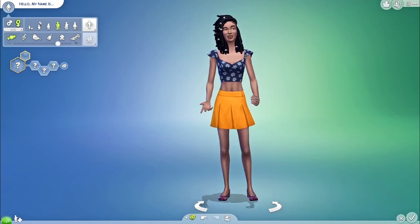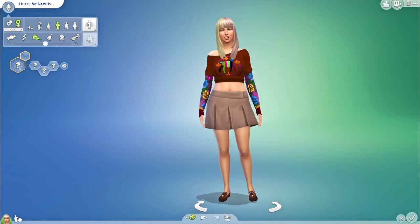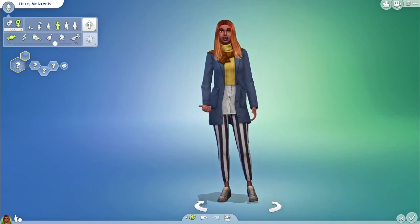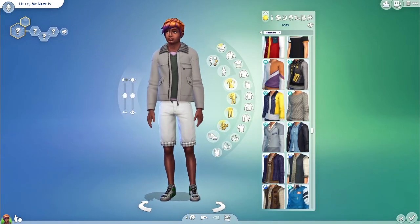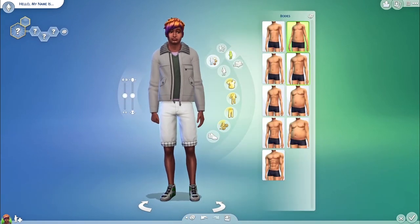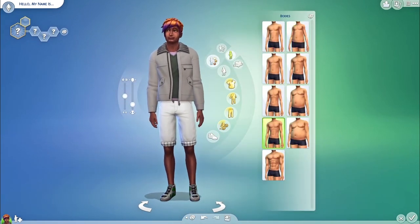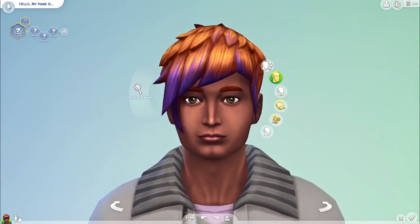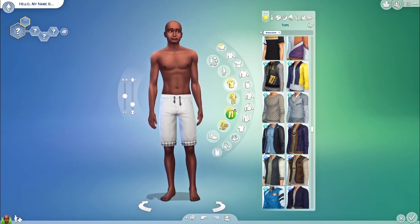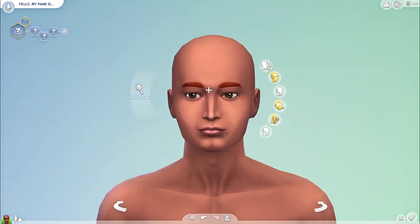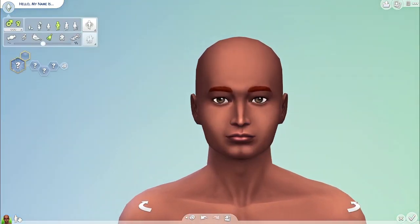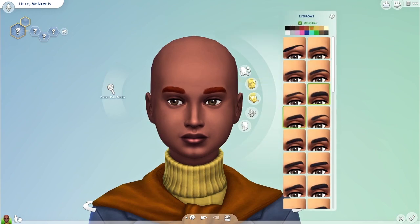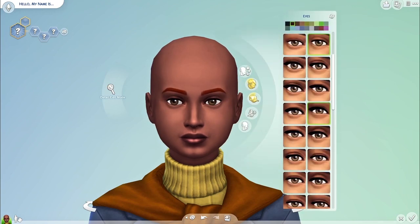Hi and welcome to another YouTube video. Today's video is finally a Create-a-Sim video again. I'm so sorry that it took me this long to do this again, but this one is a very exciting one because I created a drag queen in the Sims and it was a bunch of fun.